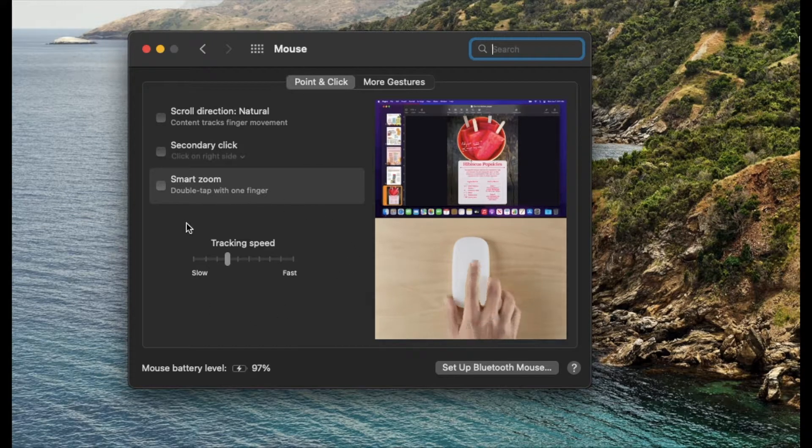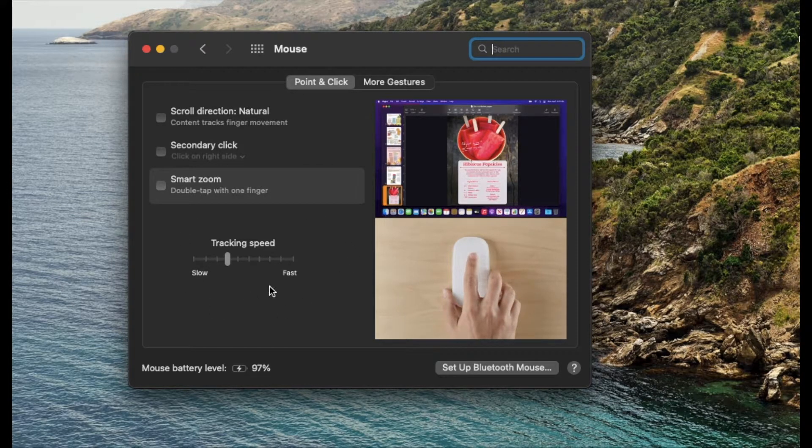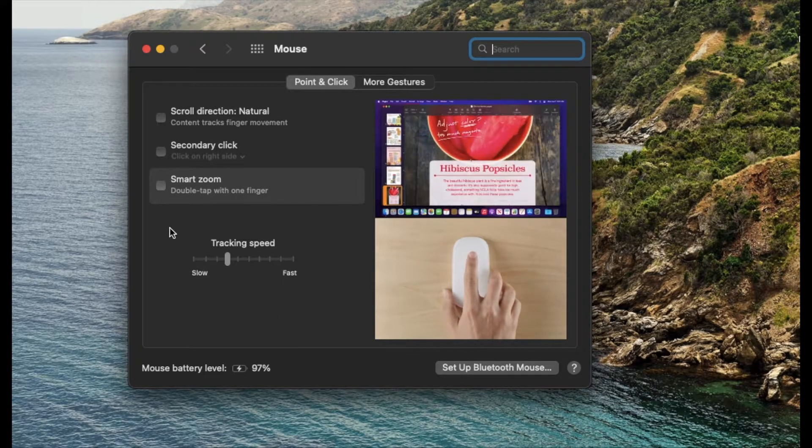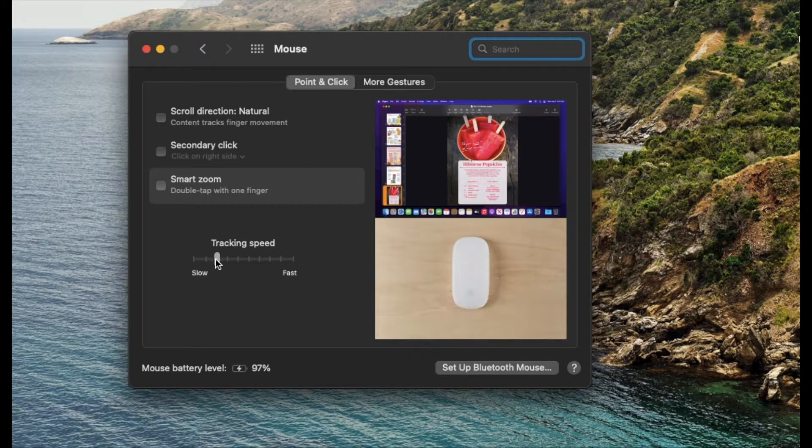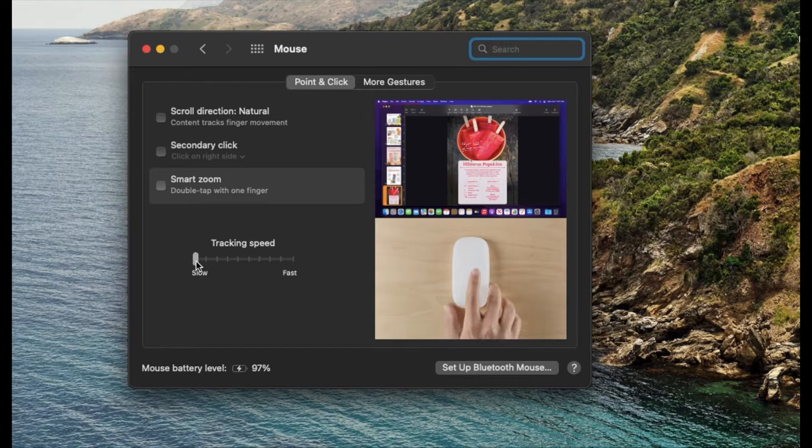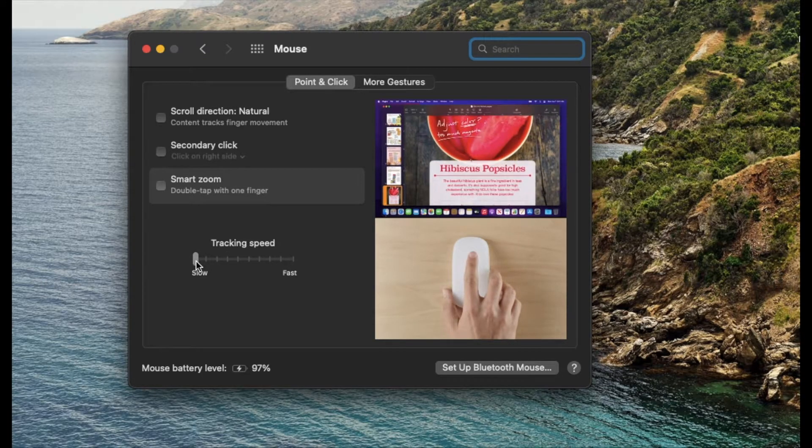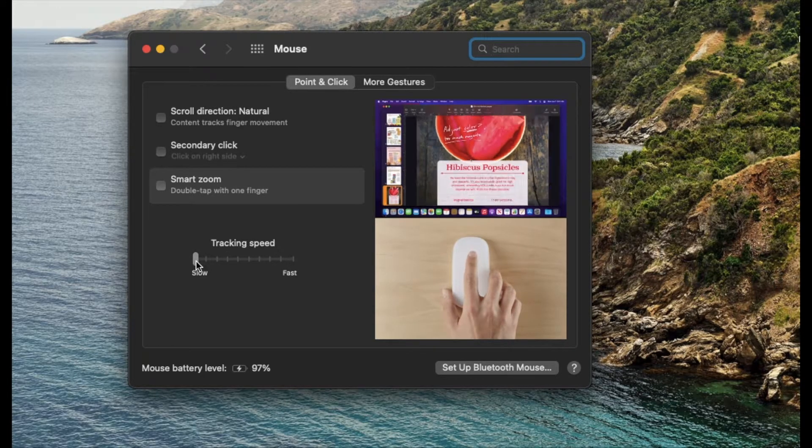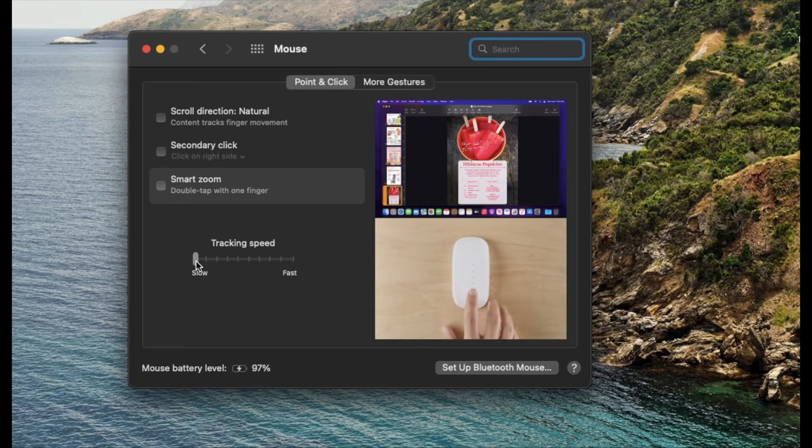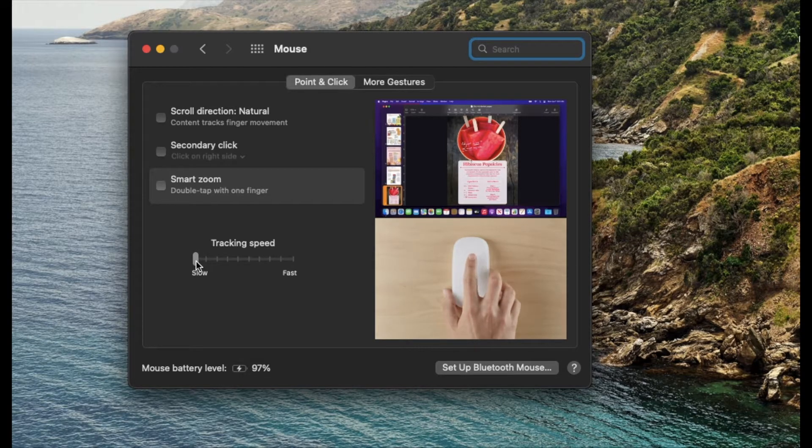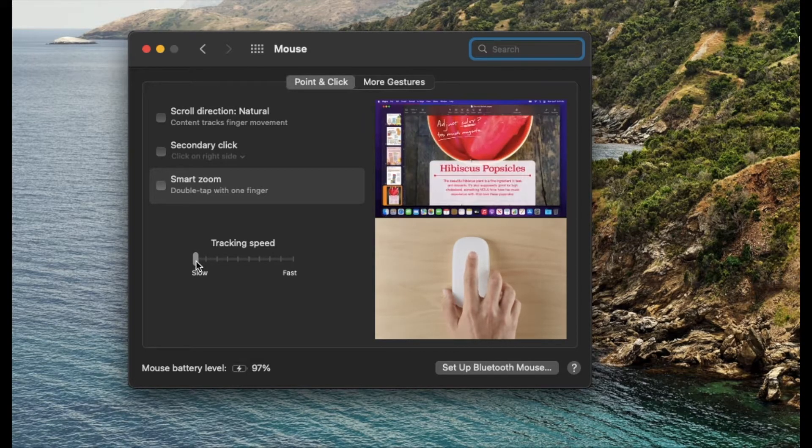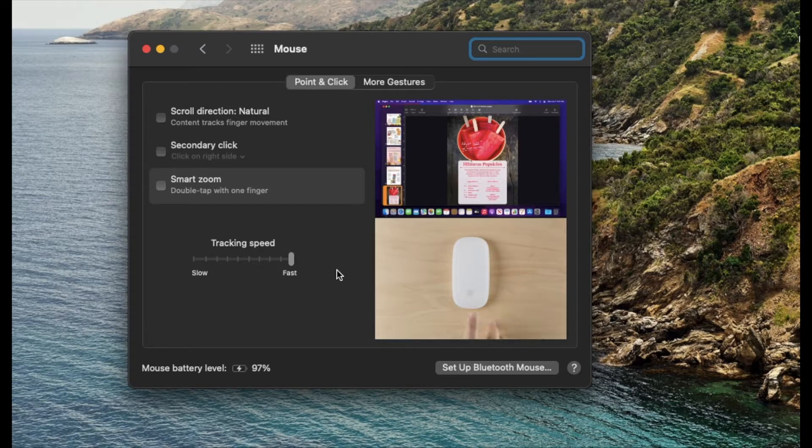As you can see right down here at the bottom is our tracking speed. We can move this slider to the left if you want it to be slower. Maybe your mouse is just moving around way too fast as you are dragging it around your screen. Or over here to the right, we can make it super fast.